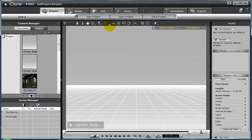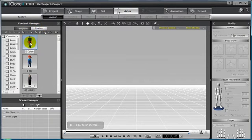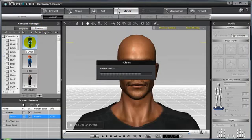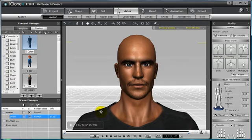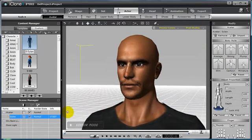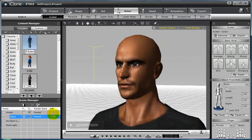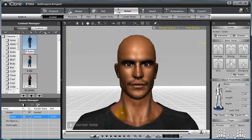First, we'll start by focusing on the puppeteering panel. Add an avatar into your scene. I'm going to go ahead and grab Dylan. I have him saved without any hair so you can clearly see his facial expressions as we create custom facial animation using the puppeteering panel and face key. That looks pretty good.